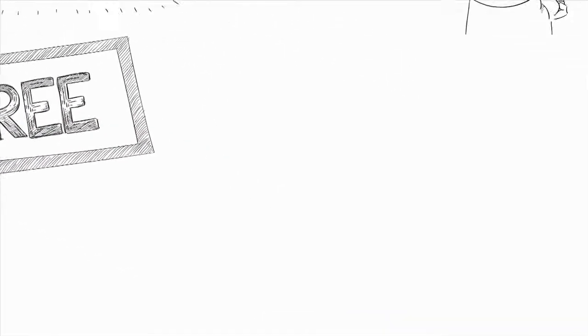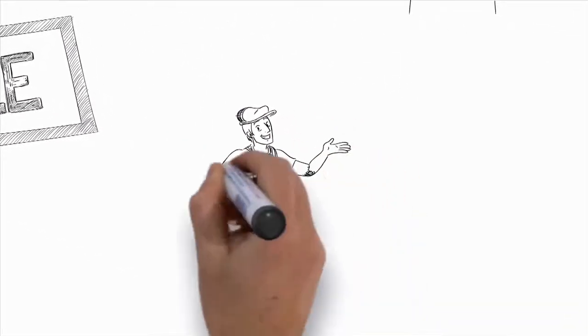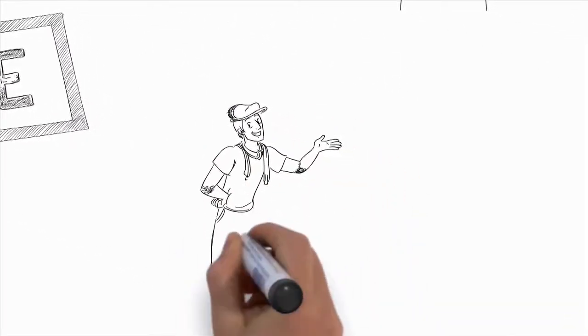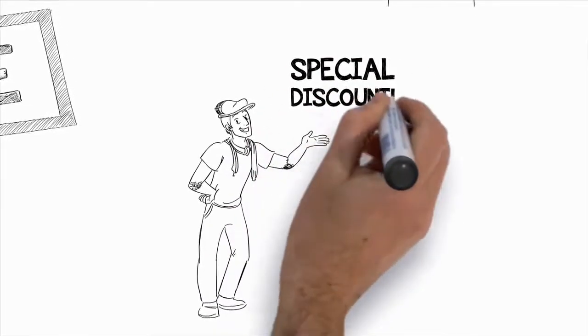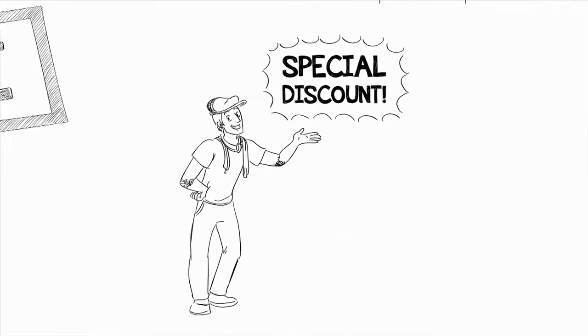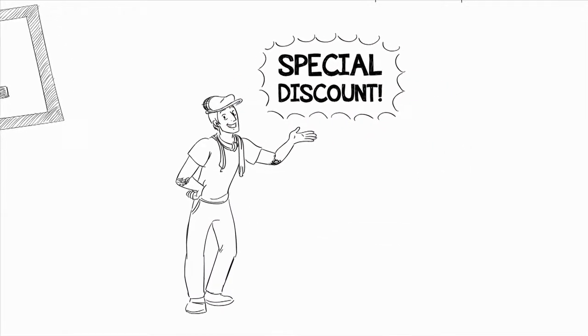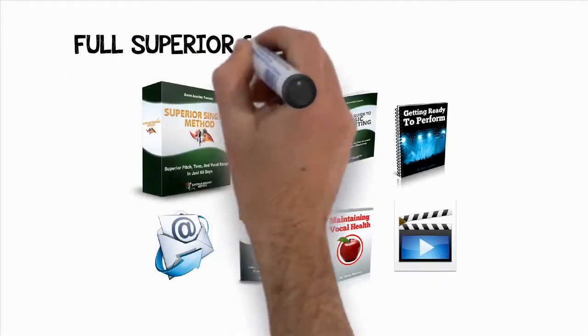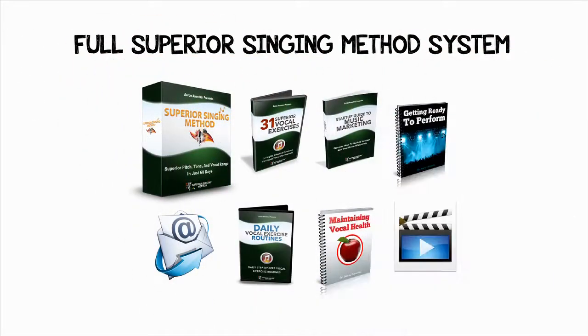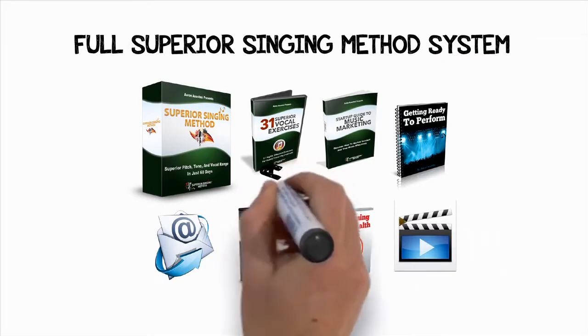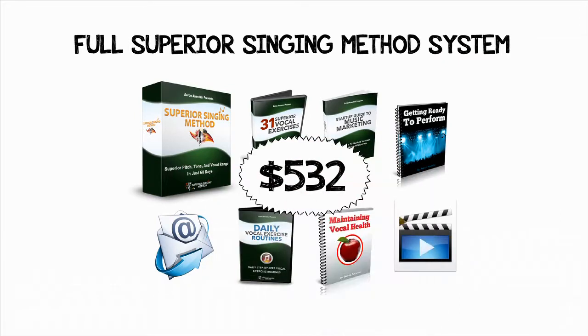Now, because this is a video that I won't be leaving up long, and you managed to get here while it's still up, I've set up a special discount to give you the full Superior Singing Method program. The full retail value for the method and vocal instruction taught in the full Superior Singing Method program is $532. And if you were to take personal lessons one-on-one with me, it would literally cost thousands of dollars for this amount of vocal training.